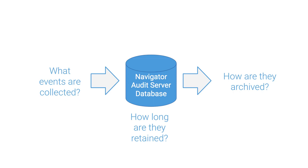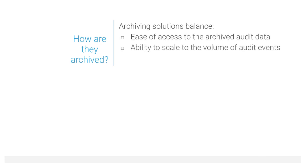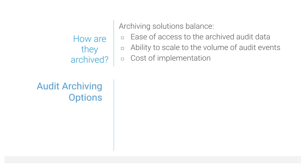Now that you have a plan for saving only the events you need for only as long as you need them, the remaining audit checkup is about archiving audit events. Archiving solutions balance how easy it is to access the archived data, how to handle the scale of audits that you have, and how much effort you can spend developing your archiving system.